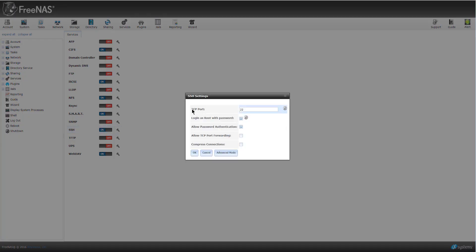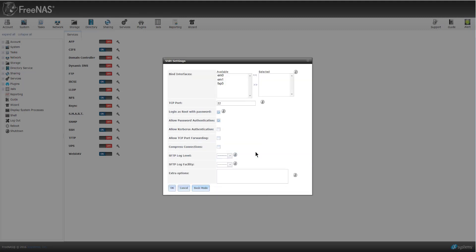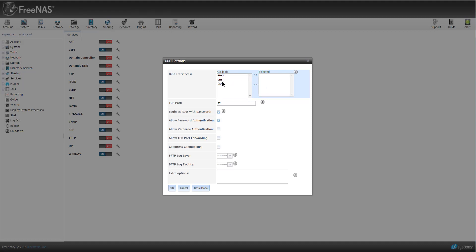You can see I'm using TCP port 222. I could change this to whatever port that I want. And then I'm going to log in as root with a password, so that's checked. And then I can allow password authentication. I'm not going to do any port forwarding because I'm not doing this outside of my network into my local network. So I'm not going from a WAN to a LAN. And then compression, I don't really need to do that because I'm local. And if I turn on advanced, you can see I could bind an interface to this. EM0 is the one that is basically how I get into my FreeNAS box. So I could bind that to that.